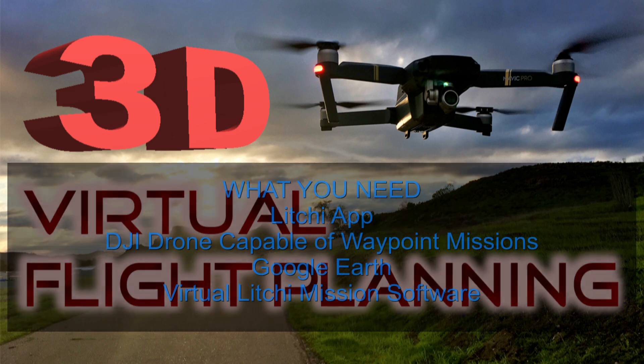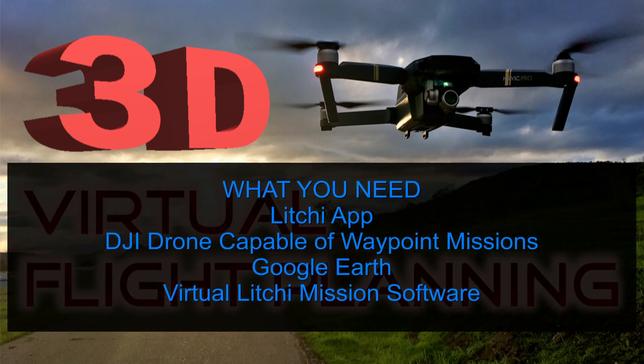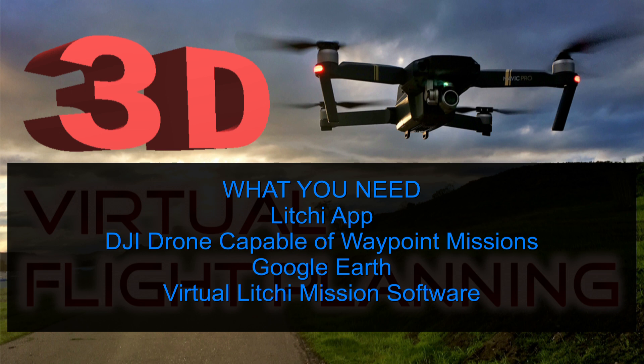So to be able to do all this, you'll need the Litchi app, a DJI drone capable of Waypoint missions, Google Earth, and a program called Virtual Litchi Mission, which is only compatible right now with Microsoft Windows. There's a link in the description to be able to download that software for free. Let's go ahead and get started.